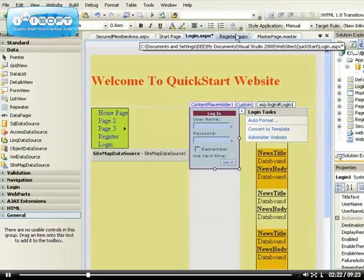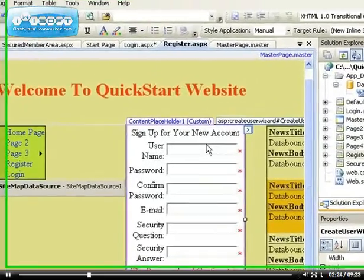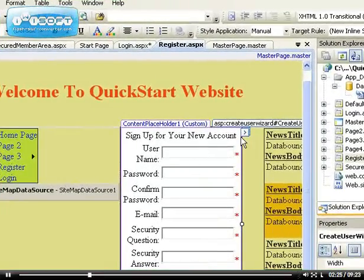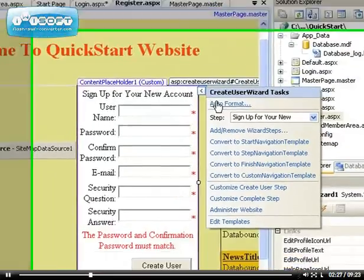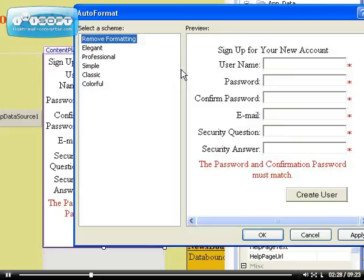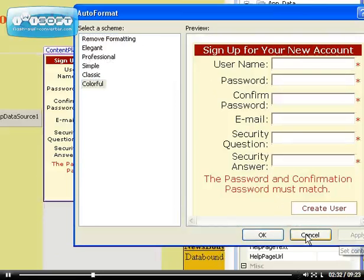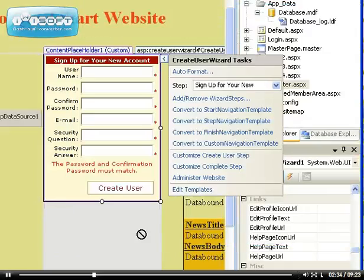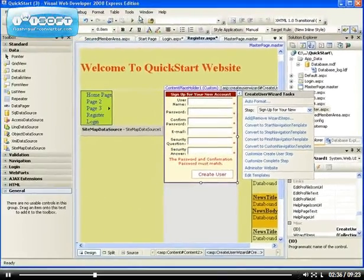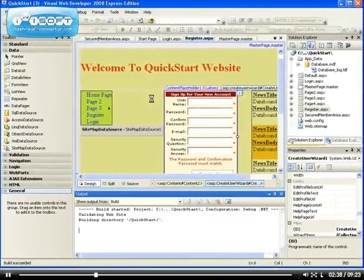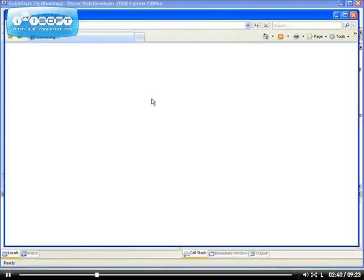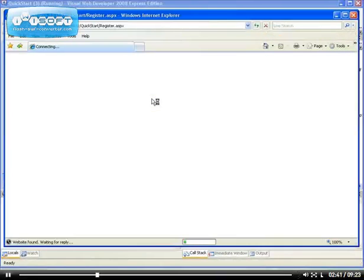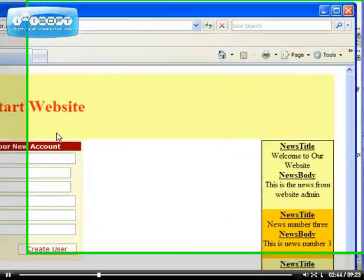We also want to select the same thing for the register page. So for the register page, if you just click on the small arrow at the top here and just click on auto format, you can choose the colorful one and apply it so it can be more elegant, you know, can be more beautiful than just the supplied color which is the default. Can you see how beautiful this is now?